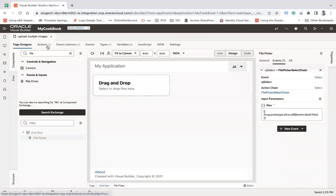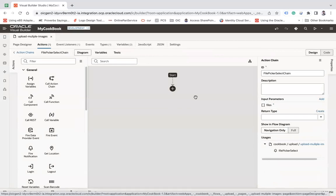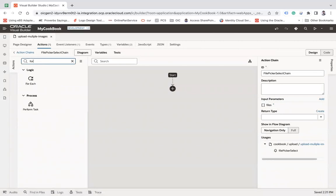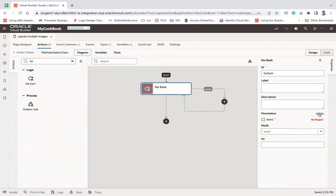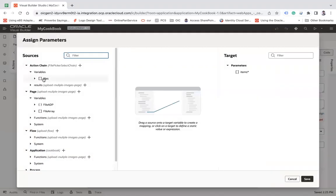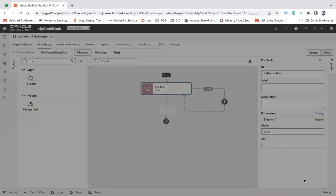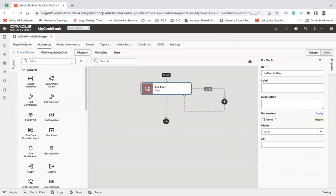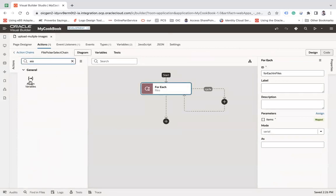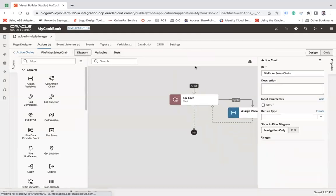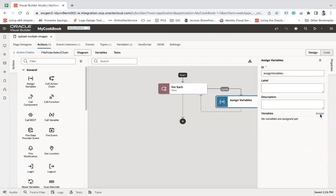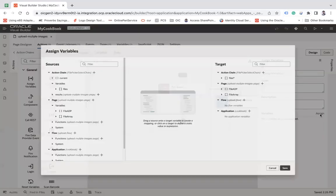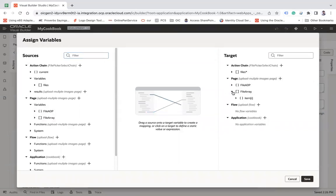Now here in that action chain, I'm going to use for each, where I will loop on these items, the file items. And then save. And then I'm going to use an assign variable here. And I will assign all the files into that variable. Assign, how I will do this, file array item.